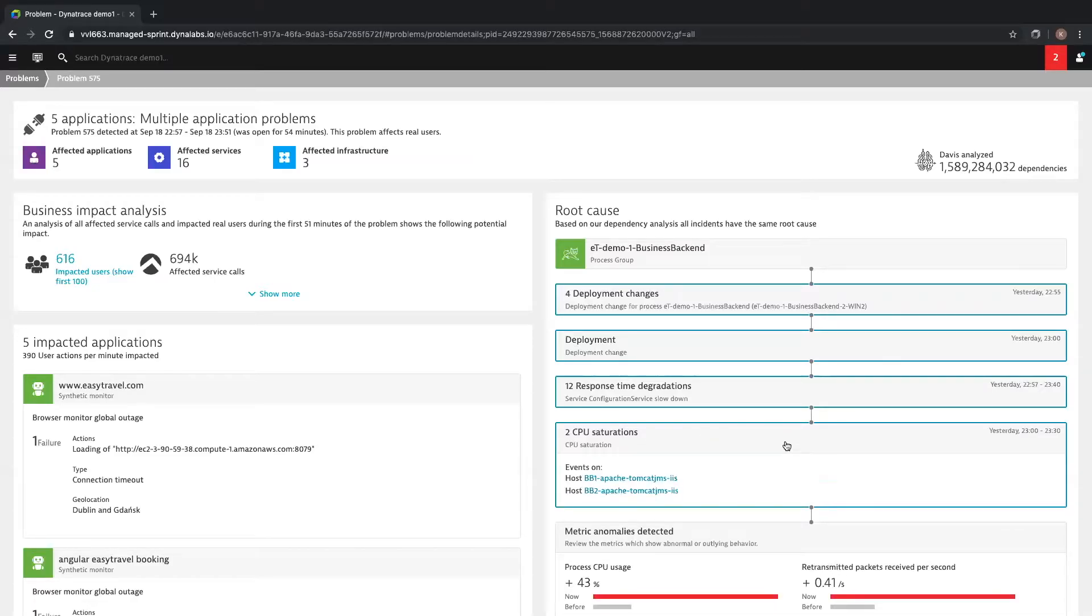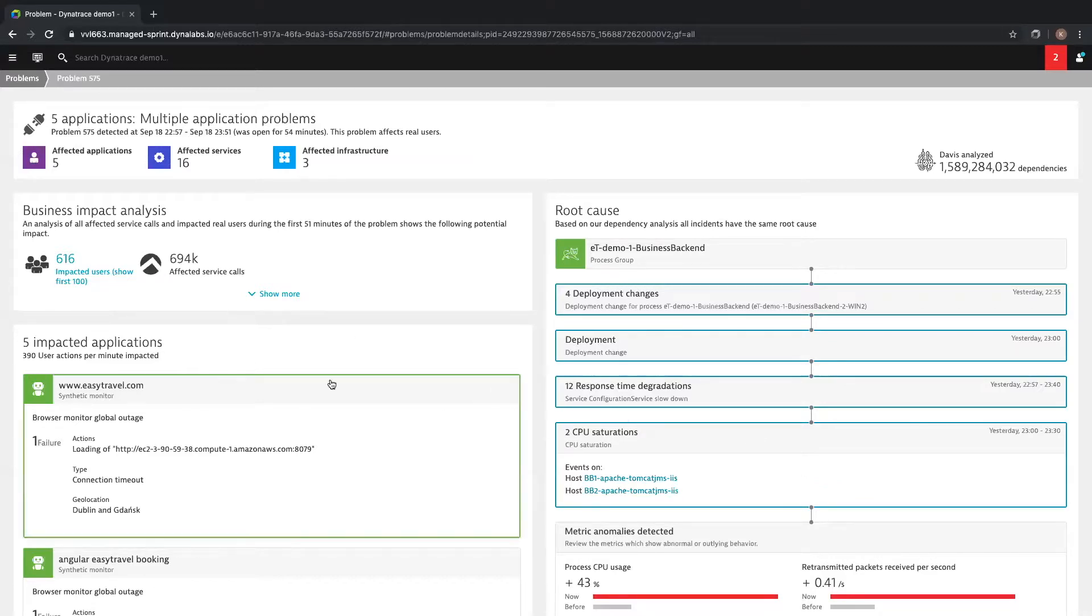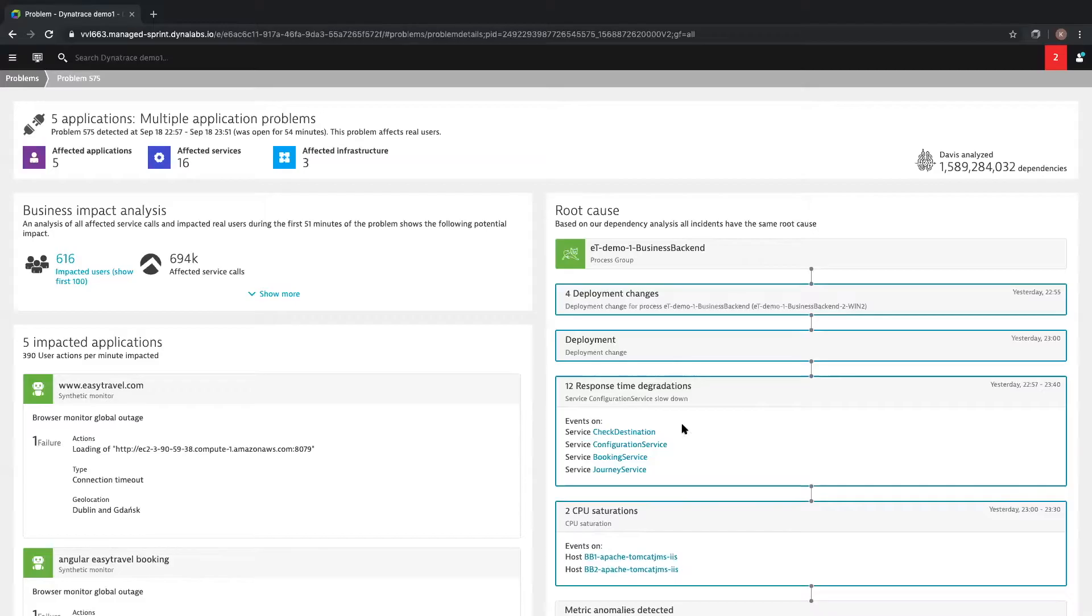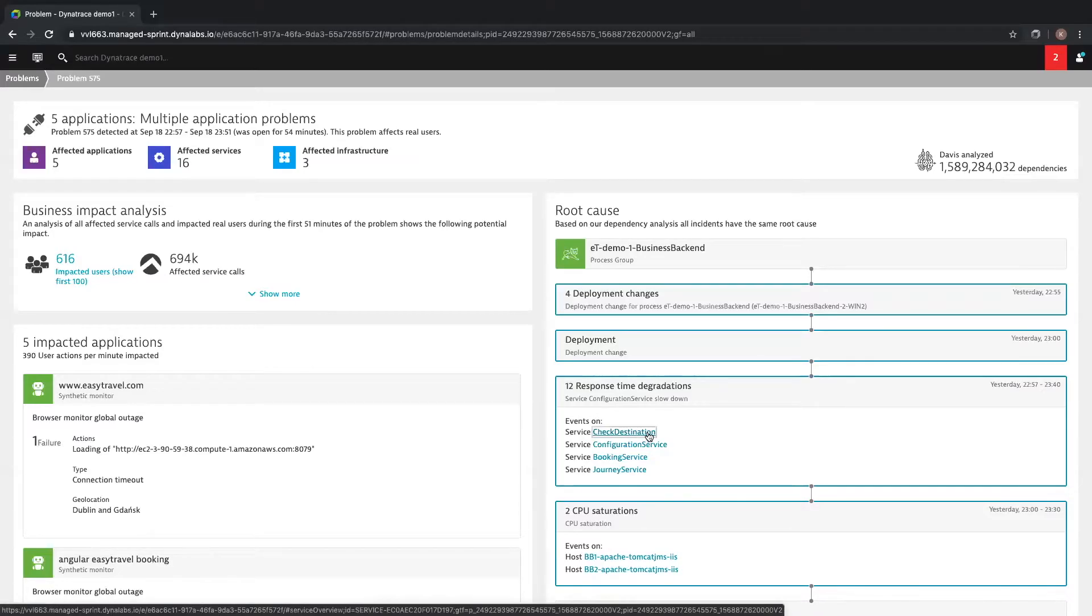CPU saturation or high CPU use is what you get at traditional monitoring tools. But what does a high CPU alert mean to your business? An alert without context is just noise. In Dynatrace, high CPU is a symptom of another problem. Looking at this root cause hierarchy, there are multiple response time issues causing high CPU. Let's take a look at the check destination service.